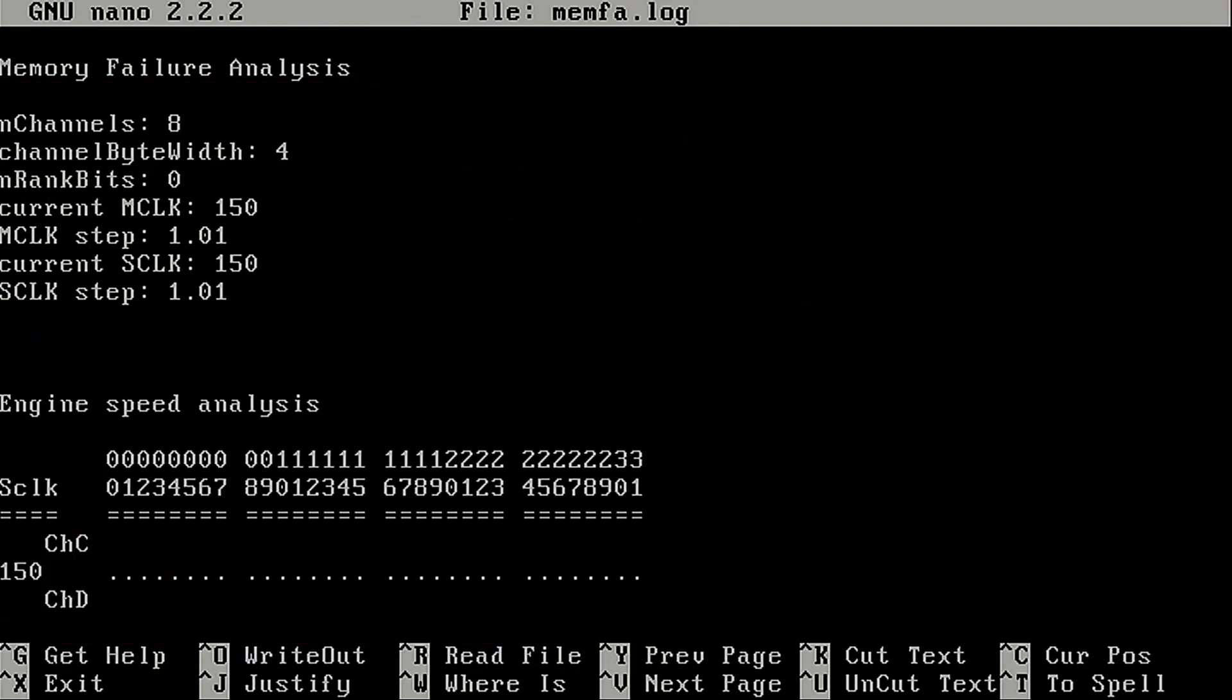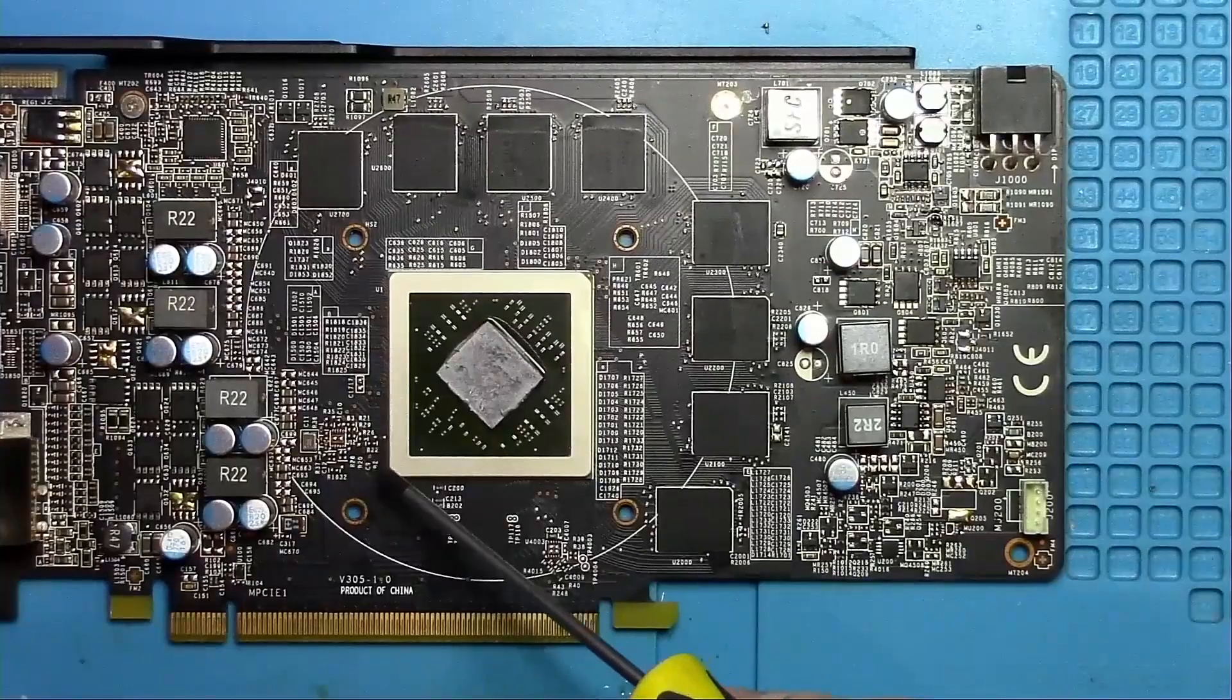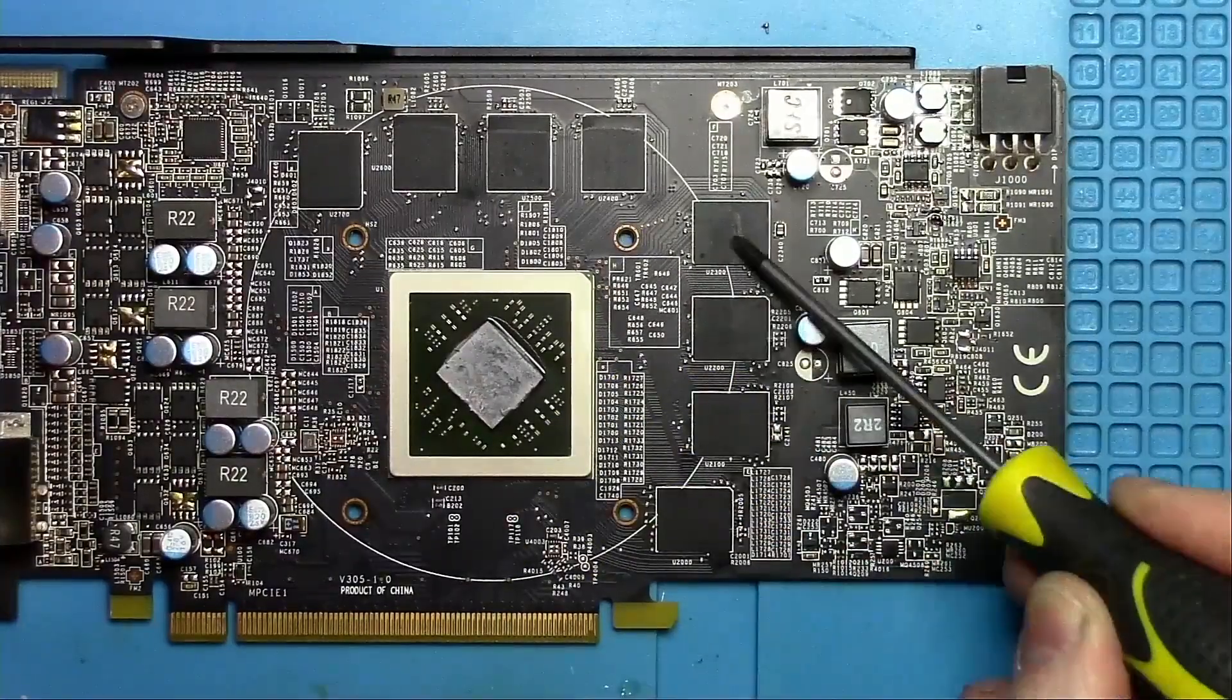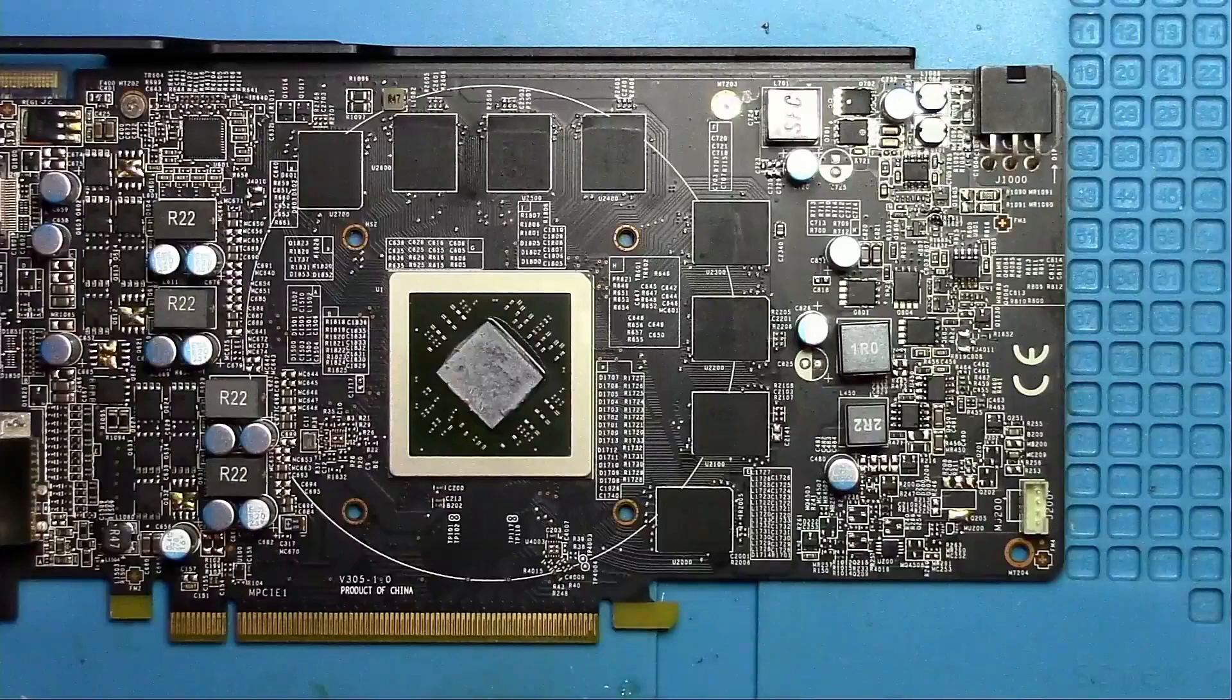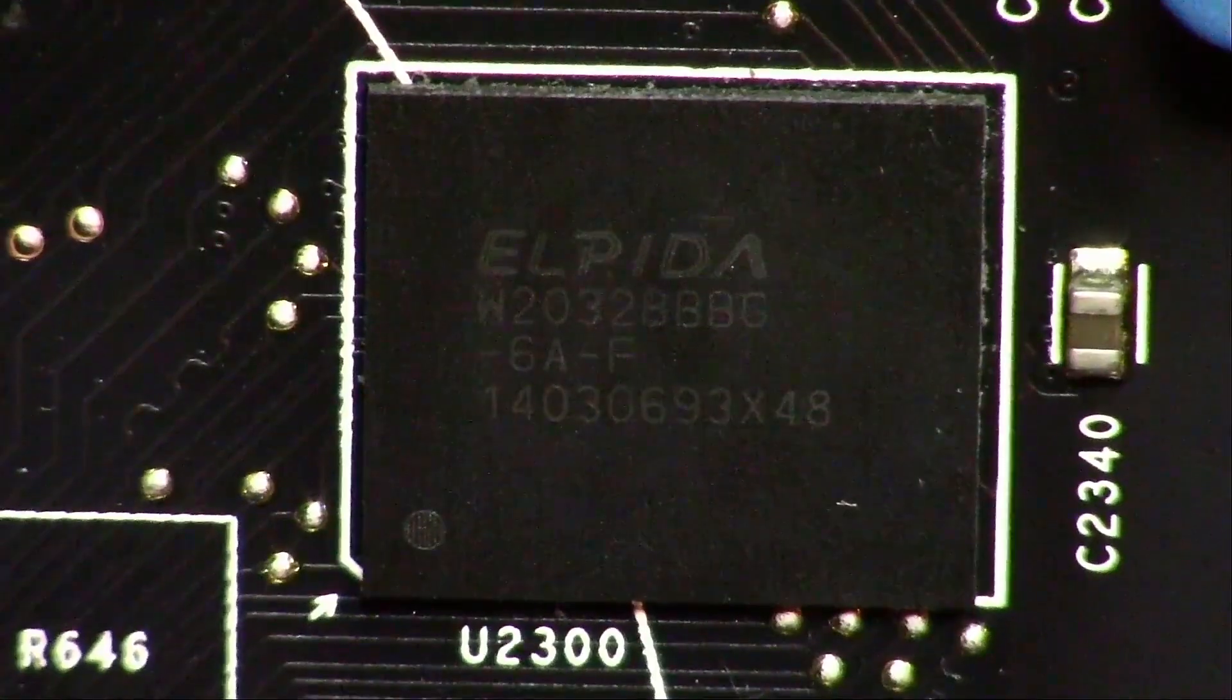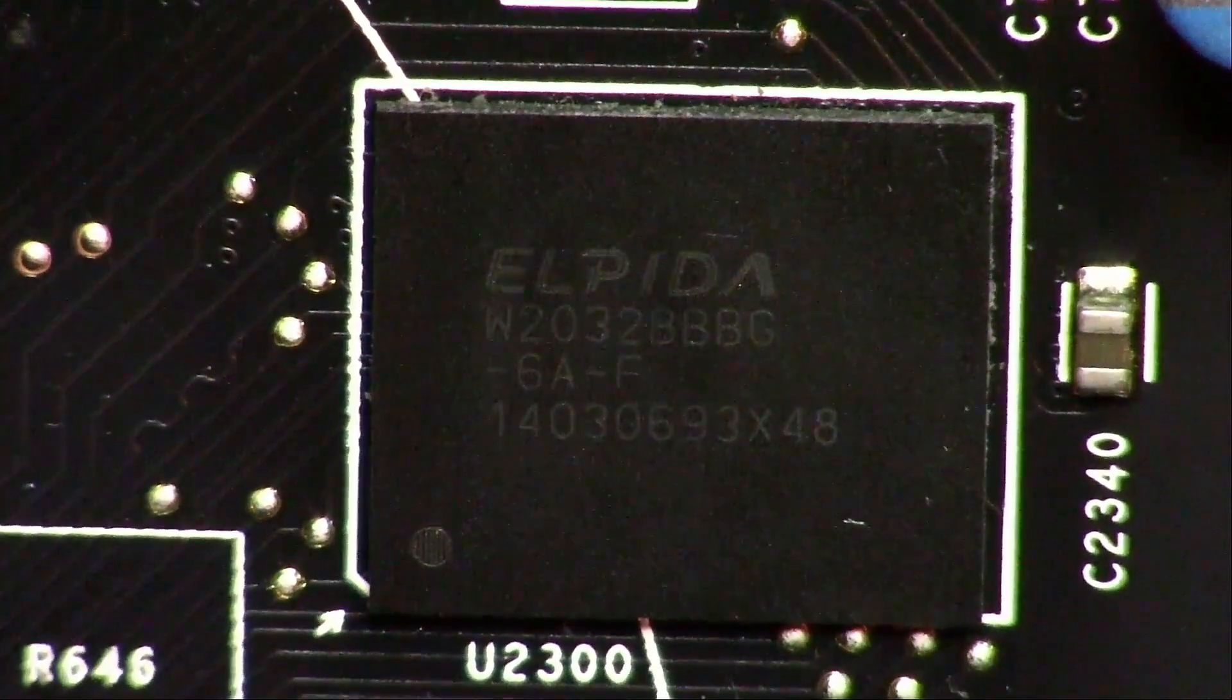Once test is complete, it says that we have a problem on channel B. Note that on these older cards memory banks are labeled as A, B, C, D, E, F, G instead of A0, A1, B0, B1, etc. So in our case, it's B. This chip right here, this is the chip we need to replace.